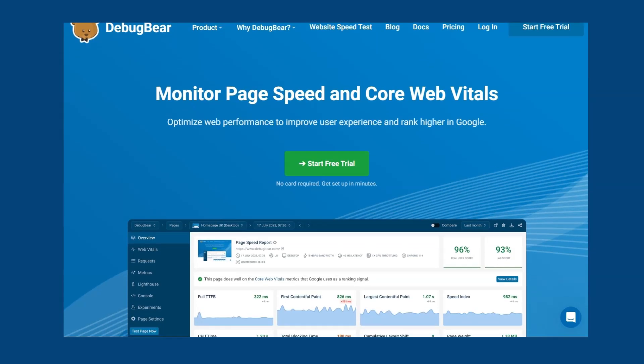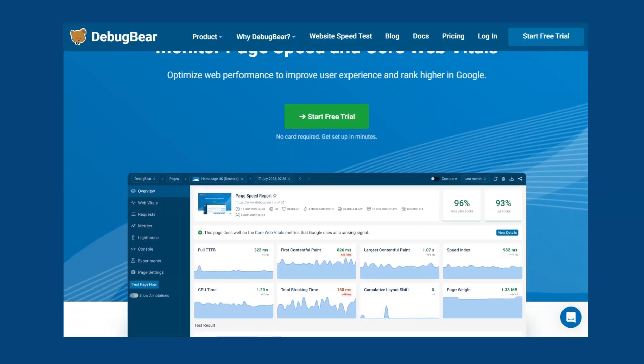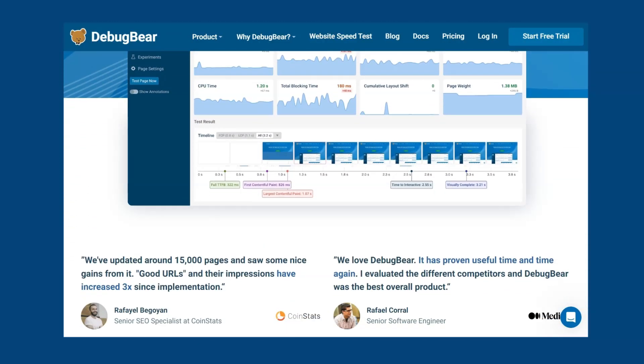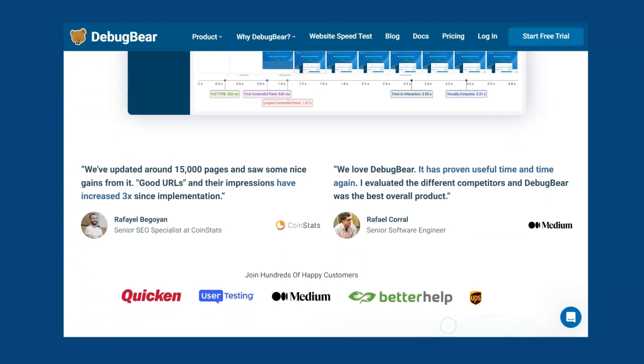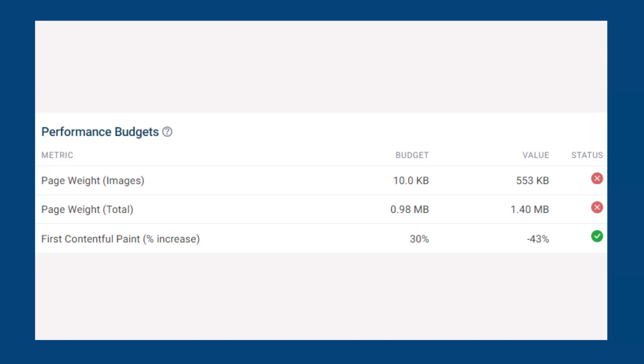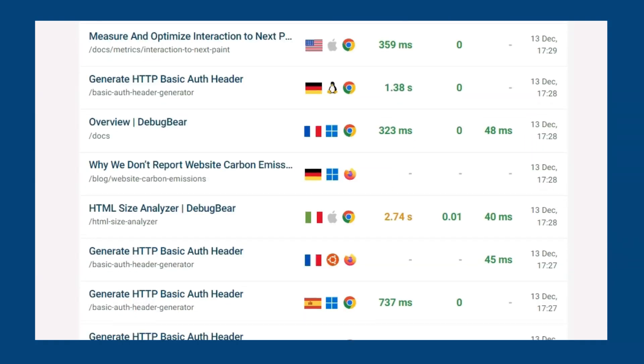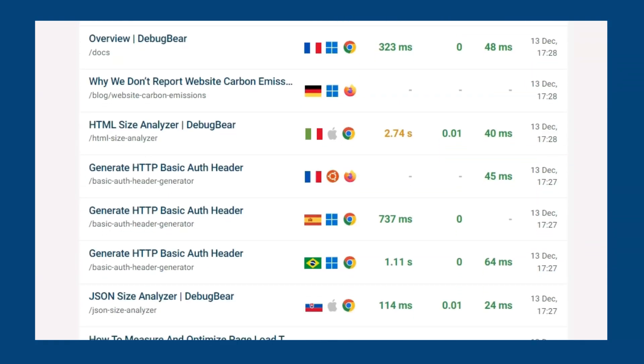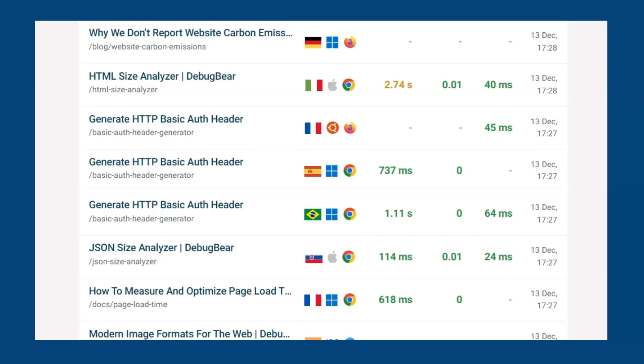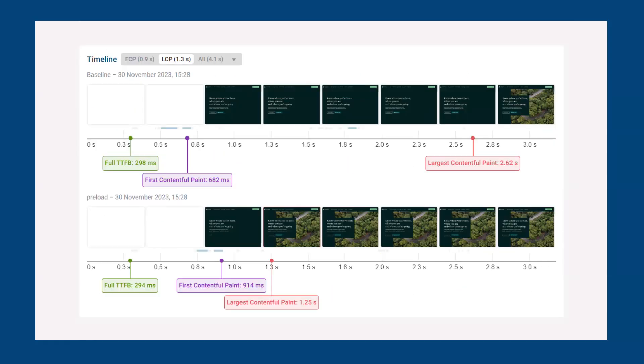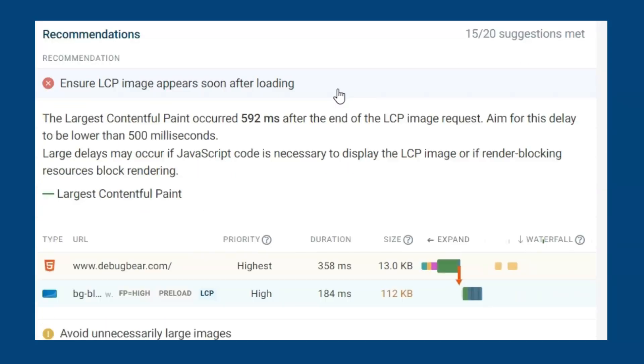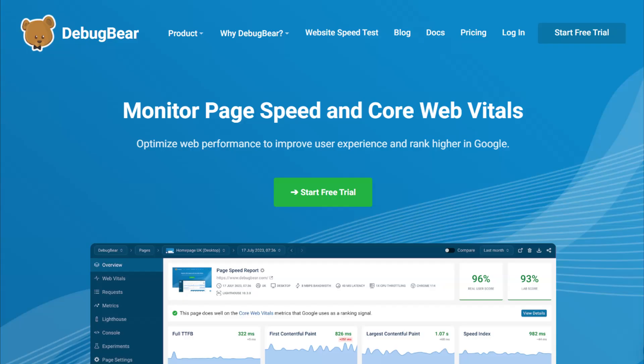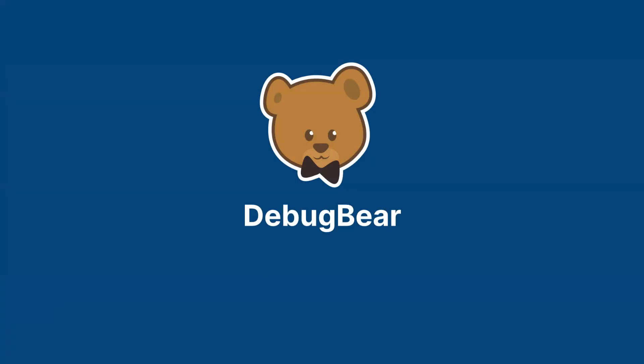For data on how users are interacting with your website, then sign up for a DebugBear account. DebugBear makes optimizing your website easy with over 70 metrics tracked and features including catching regressions quickly with alerts, real user monitoring providing data on individual visits to your website, experiments to review optimization changes, automated recommendations and much more. Sign up for the free DebugBear 14 day trial and start monitoring your website today.